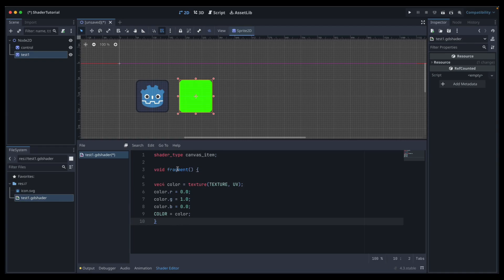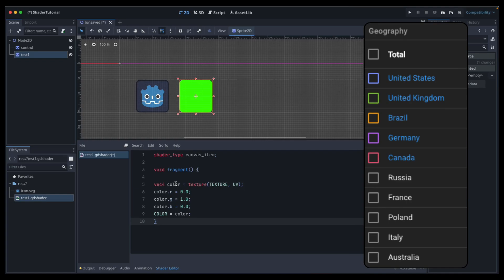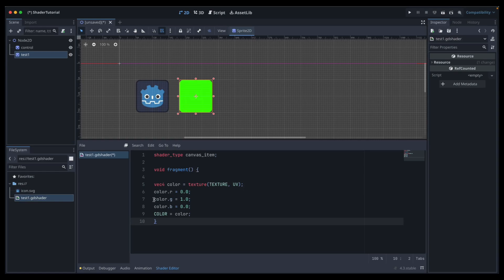The color variable is going to be equal to our texture grabbing the texture at our UV coordinates. What that function does is fetch the color of the current texture at the specified UV coordinates — that's what texture() and UV are doing here.